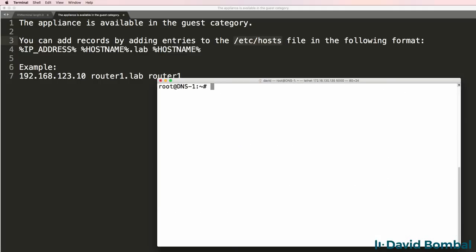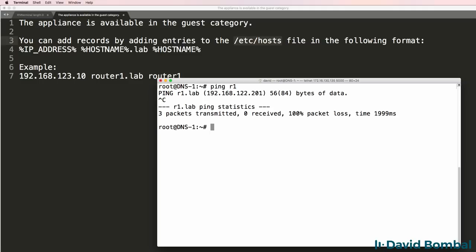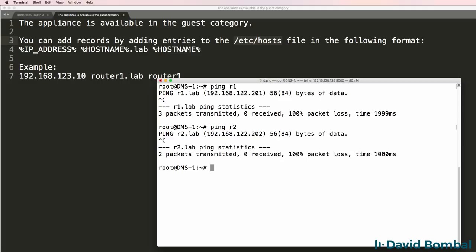So let's ping R1. Notice that resolves, but doesn't work. Because R1 hasn't been configured yet. Same is true for R2.